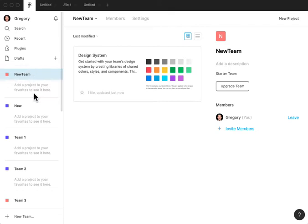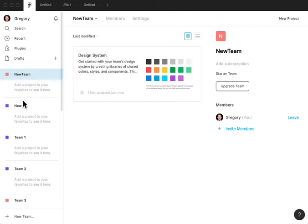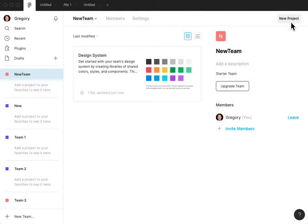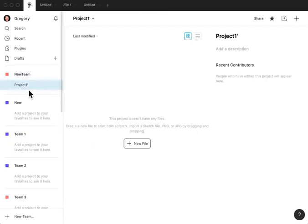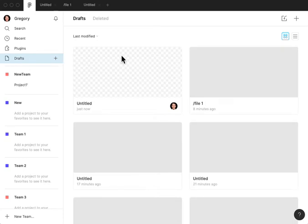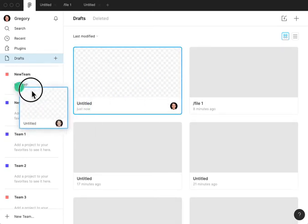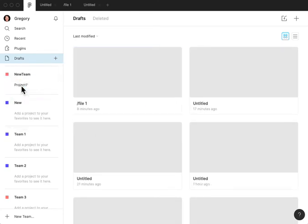And so in order to create a project, you have to go in your team to the top right to create something called a new project. And then once you have created this project, it then adds that here to this sidebar menu. And now you could go back to your file, click on your file and drag it into project.